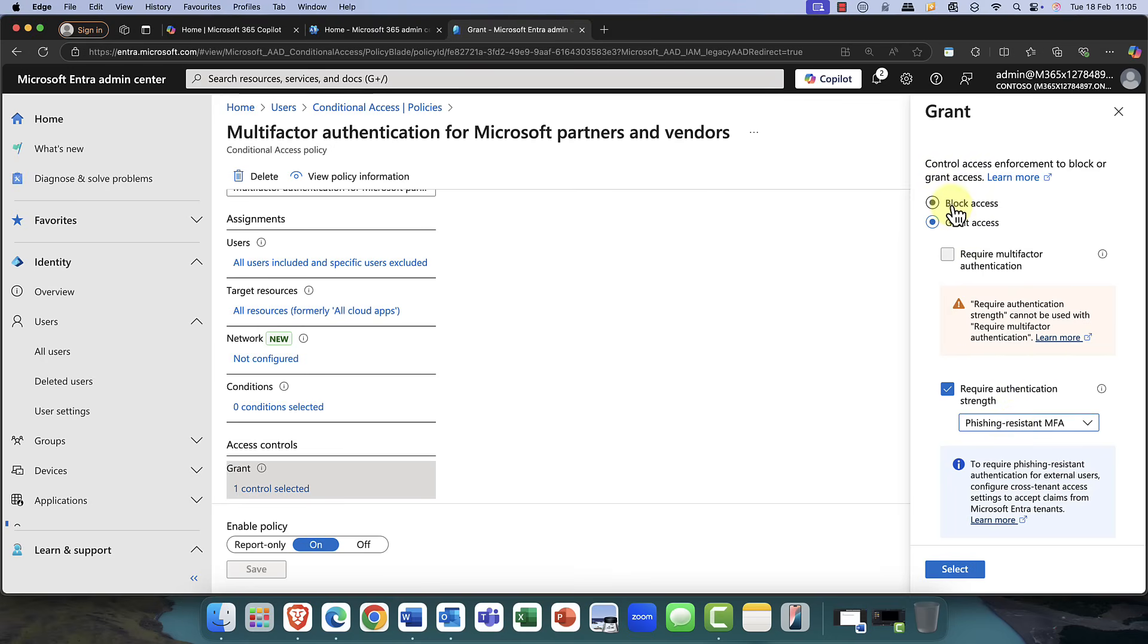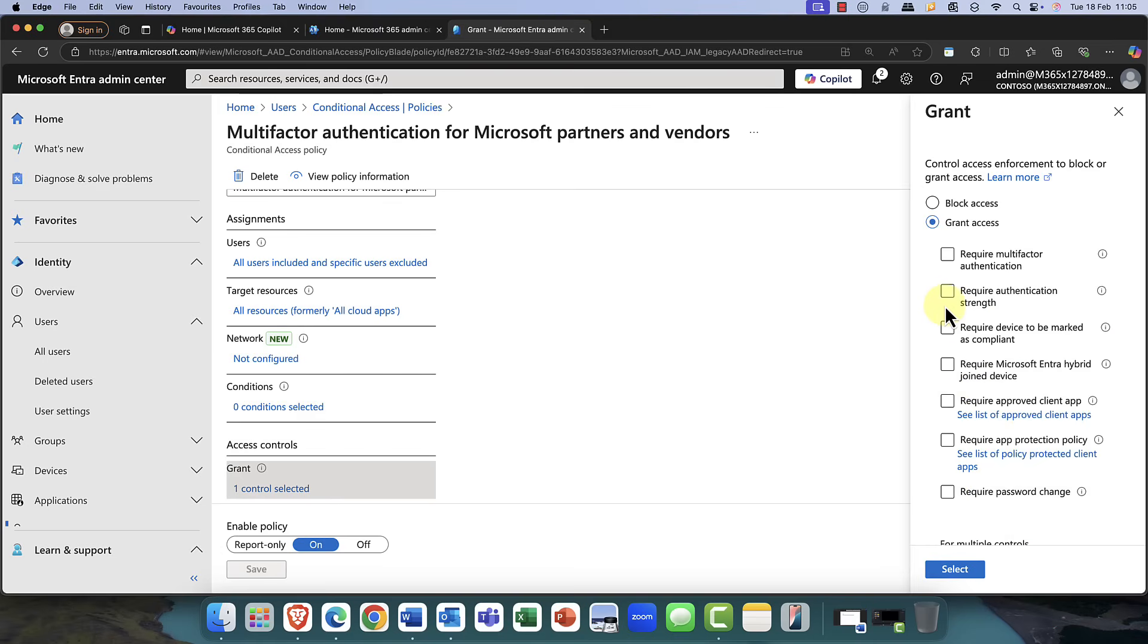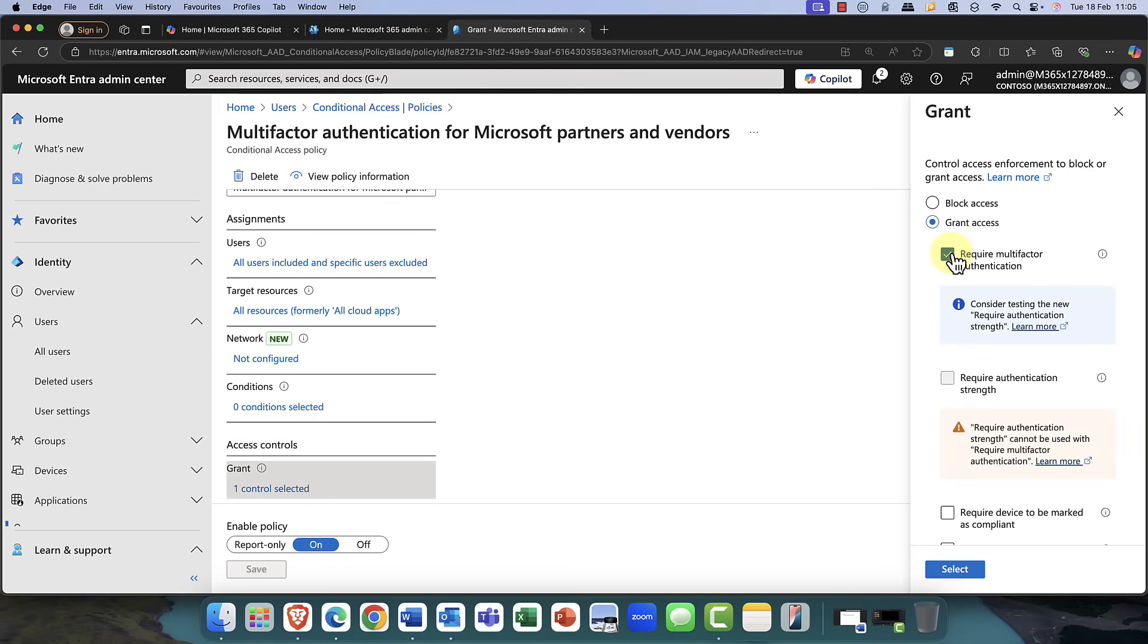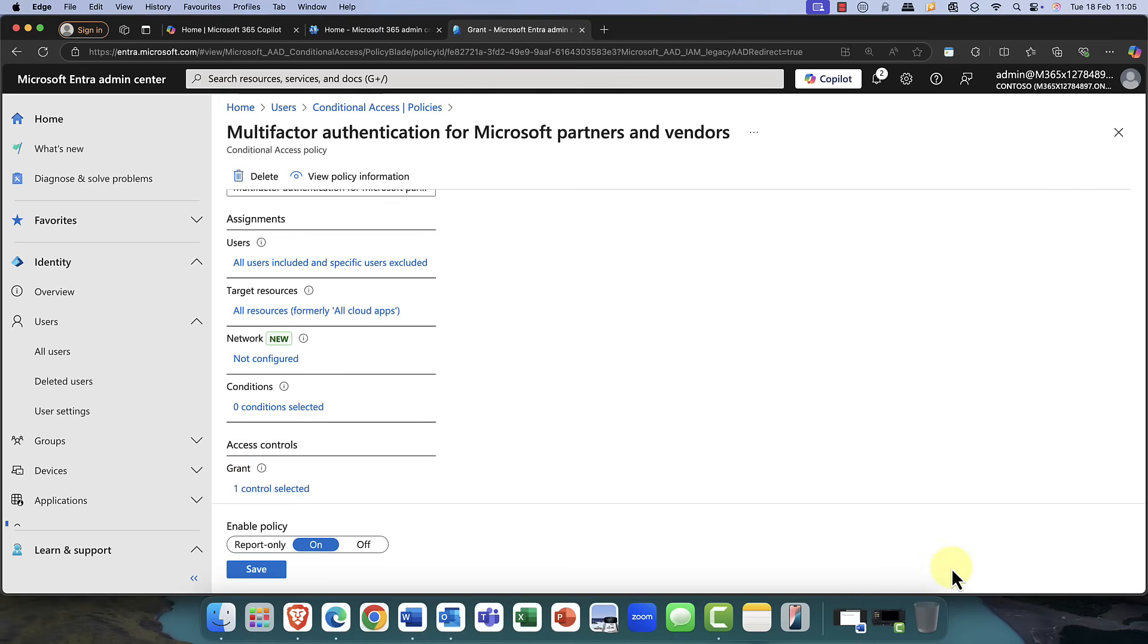So I would definitely recommend that as something that you can use in order to authenticate. So you can have that with a password and also a passkey, which you can then keep in a safe, which is really useful. So definitely think about that.